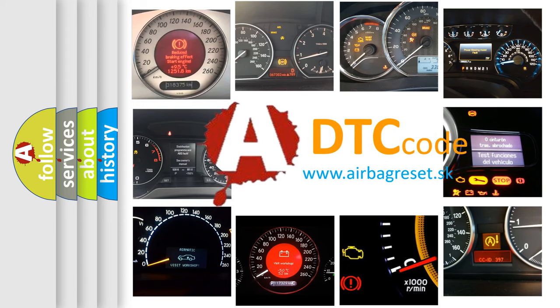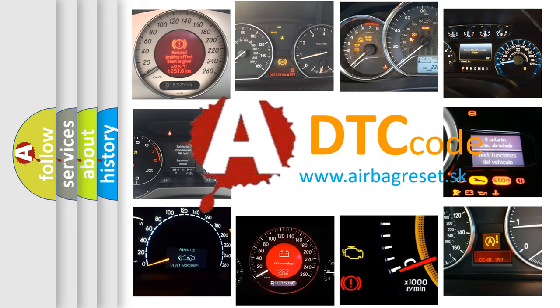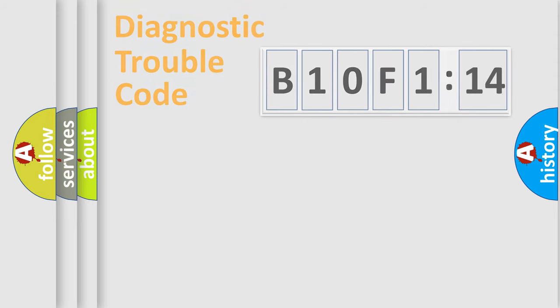What does B10F114 mean, or how to correct this fault? Today we will find answers to these questions together.